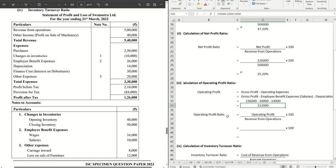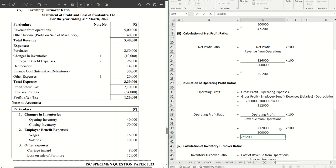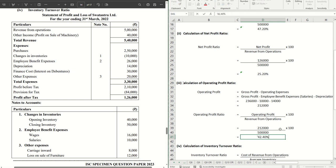Let's put that in the formula operating profit ratio where operating profit divided by revenue from operations into 100 gives us the ratio. That's coming to 42.40 percentage. That's the answer.